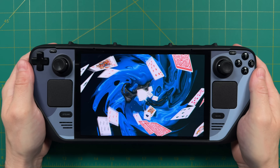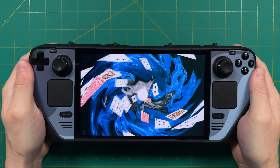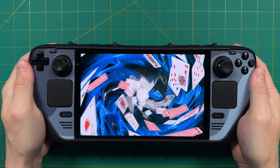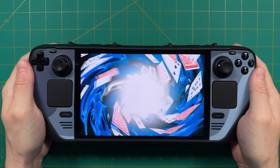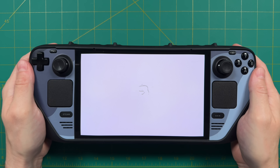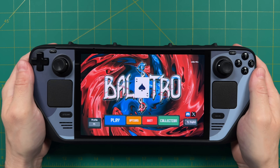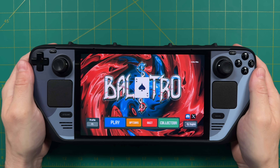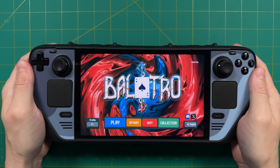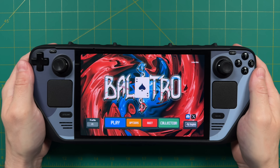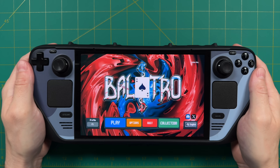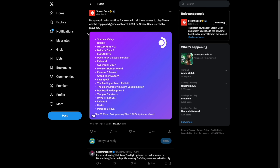Hey everybody, this is Rustometric GameCore. Today we're going to talk about Balatro, and you might have heard about this game. It is a roguelike deck builder that is inspired by poker. This game released both on PC and Nintendo Switch back in February, and it's gotten really popular. In fact, last month alone it was the second most played game on the Steam Deck.